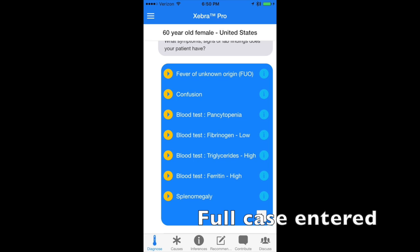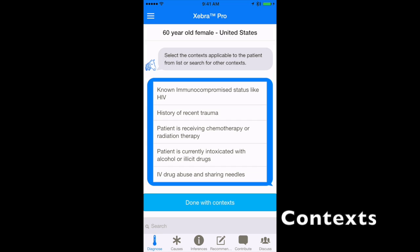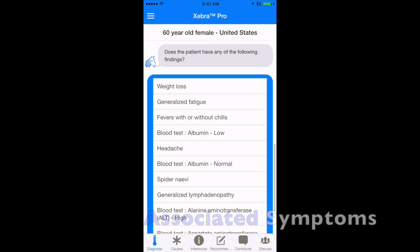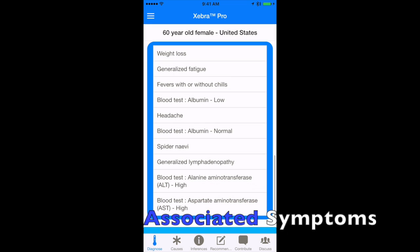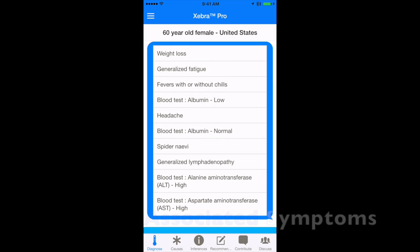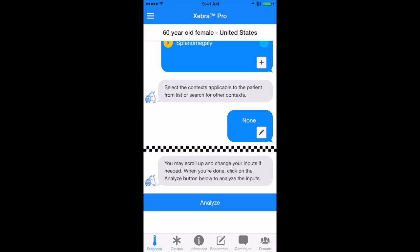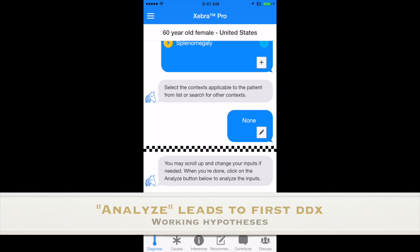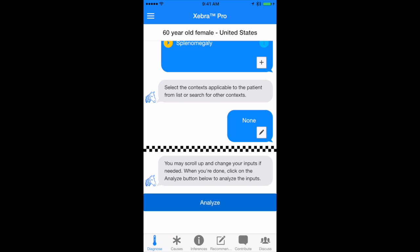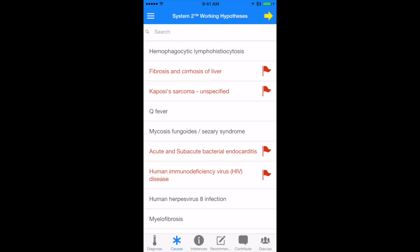Let's enter the entire case and then you'll see that context are presented by the system as well as associated symptoms. Let's select no for additional symptoms and then press analyze. There's your differential.